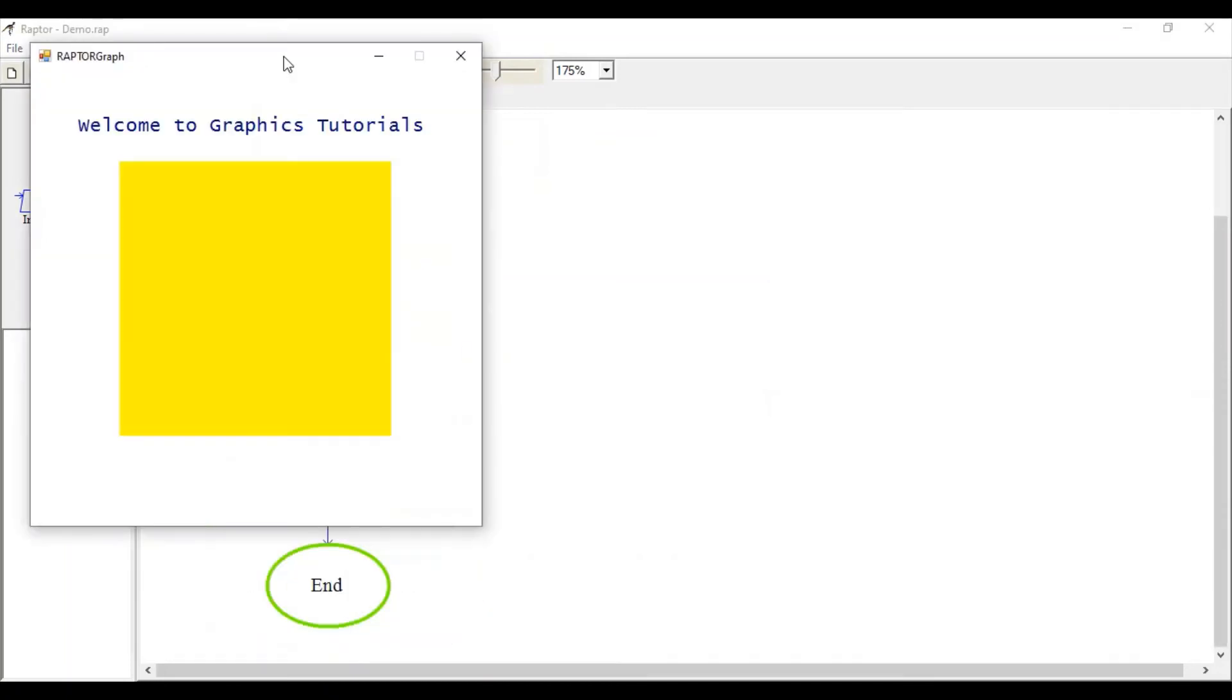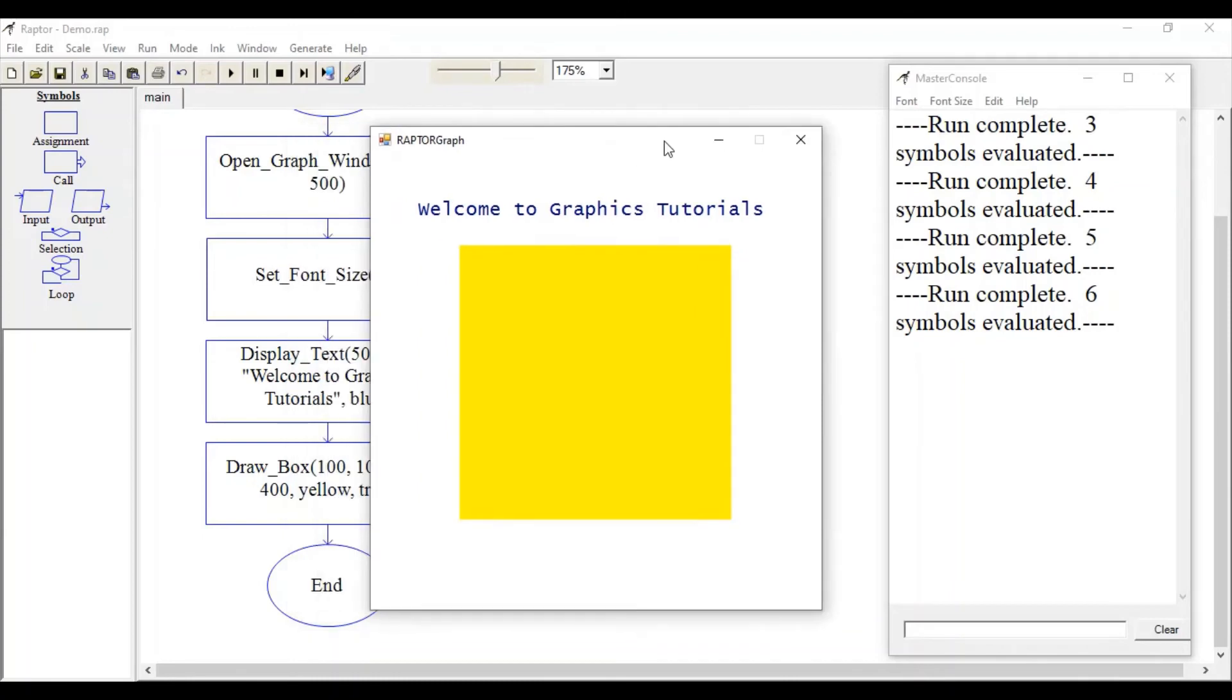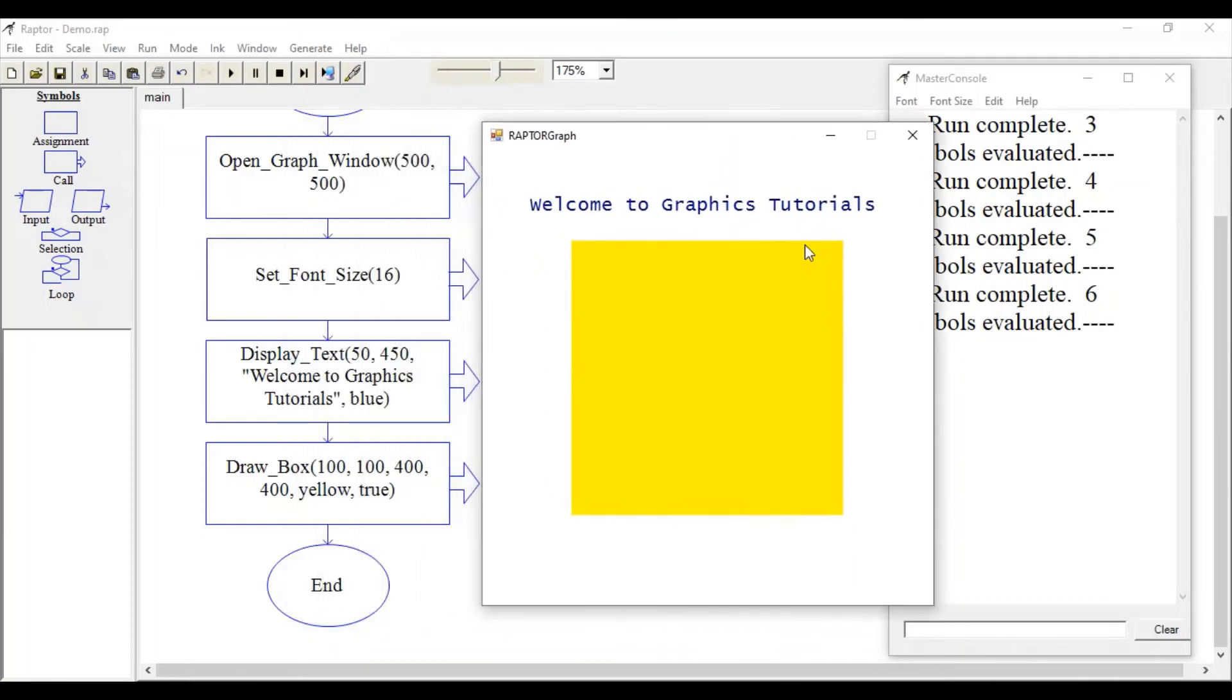This is the window. This is my x1, y1, so this is 100, 100 and this is 400, 400 value of this square.